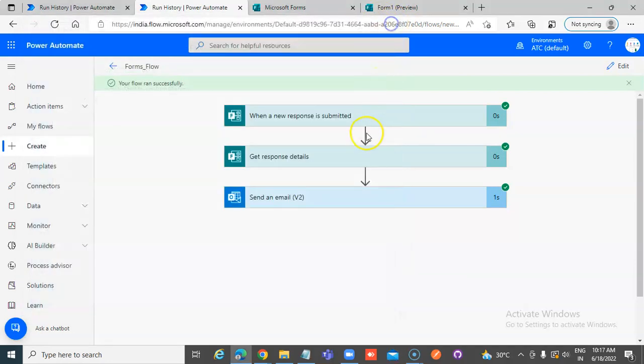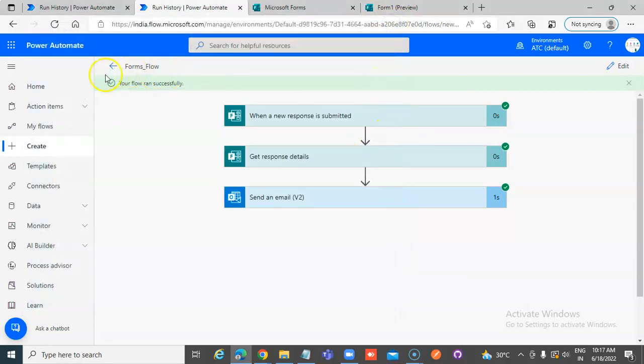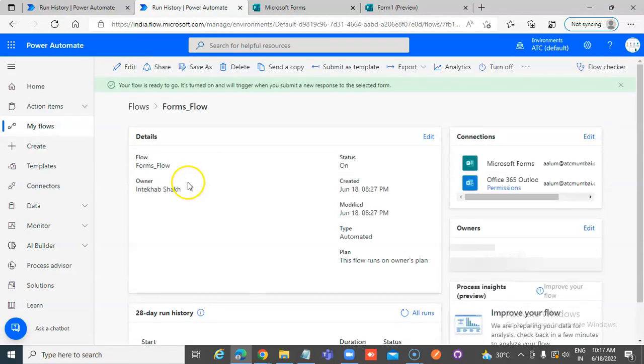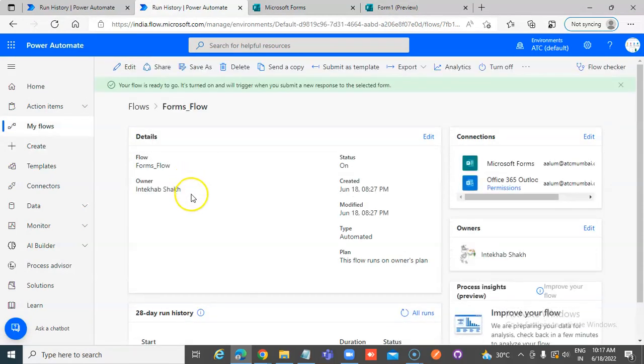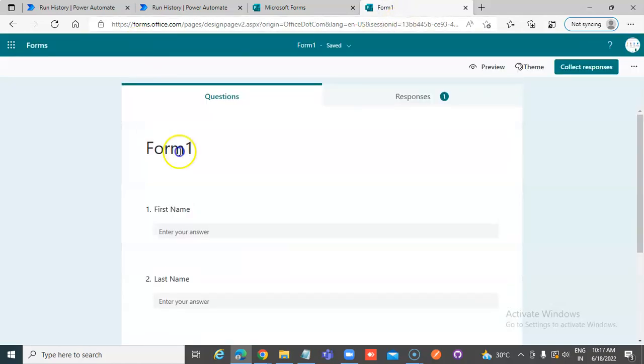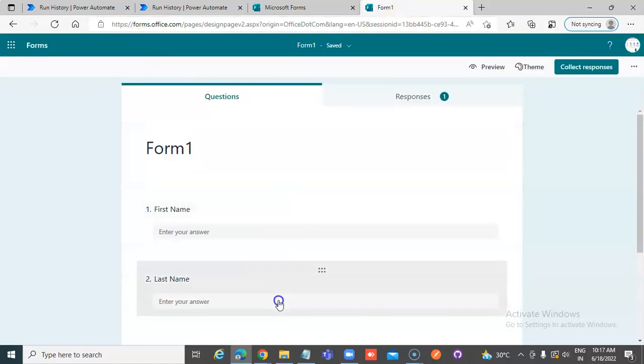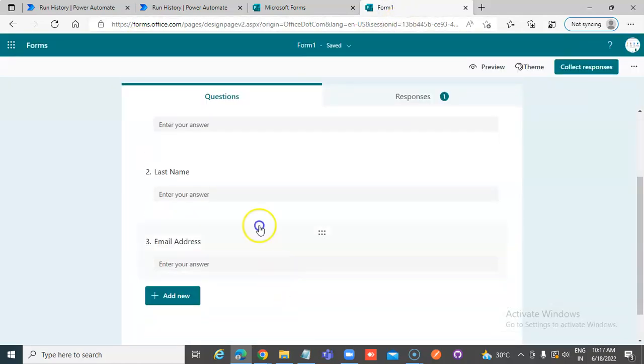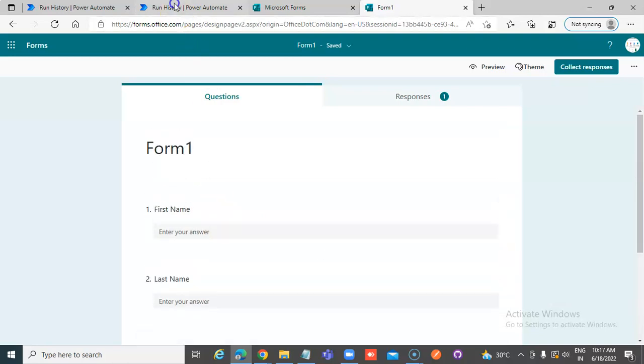So, simple, simple, we created the form with three fields.